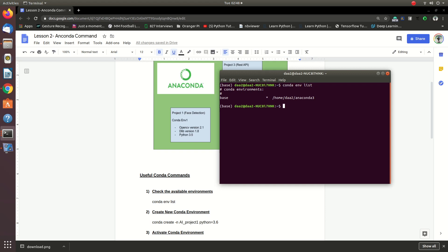Now let's see how the virtual environment code is created. By the way, if you create the environment name, the environment code is created by the environment code.